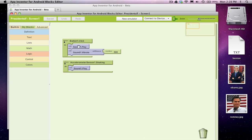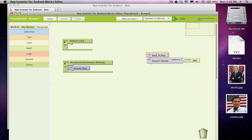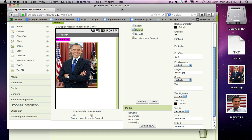Alright, so we're not going to want to play any sounds or vibrate. But when we click, we're going to want to change the picture. And we've already set it up so Obama appears when the app starts.